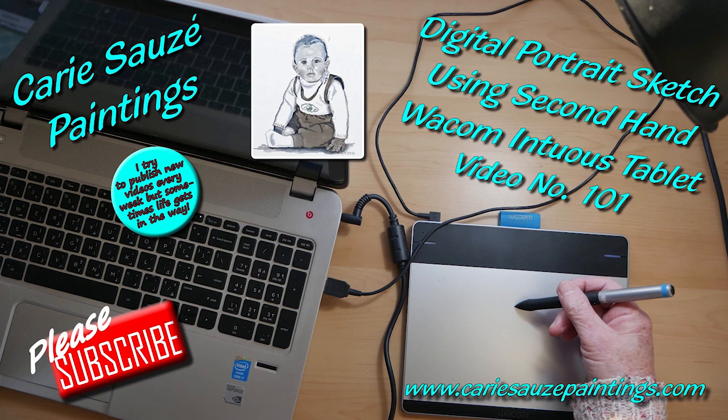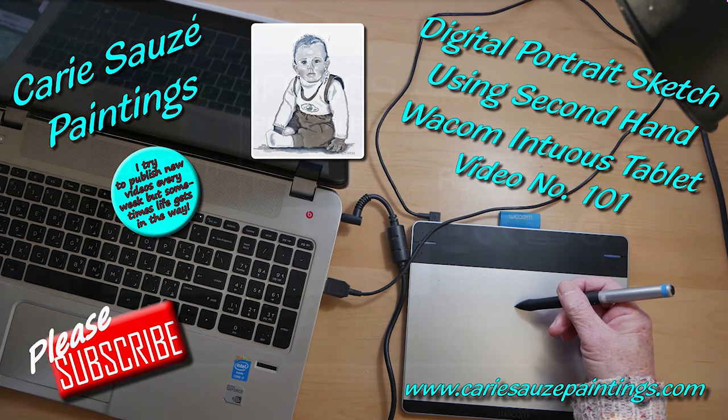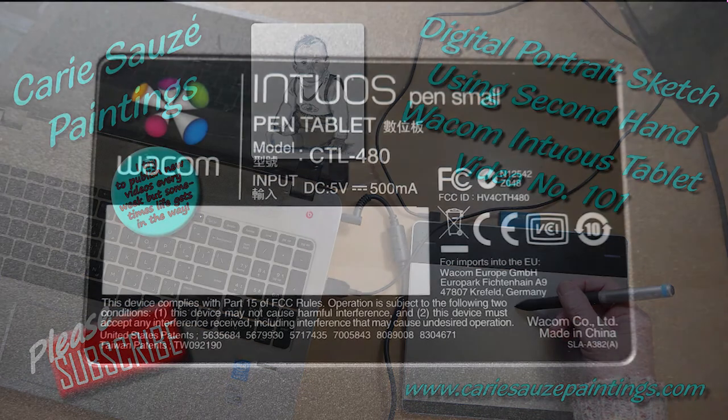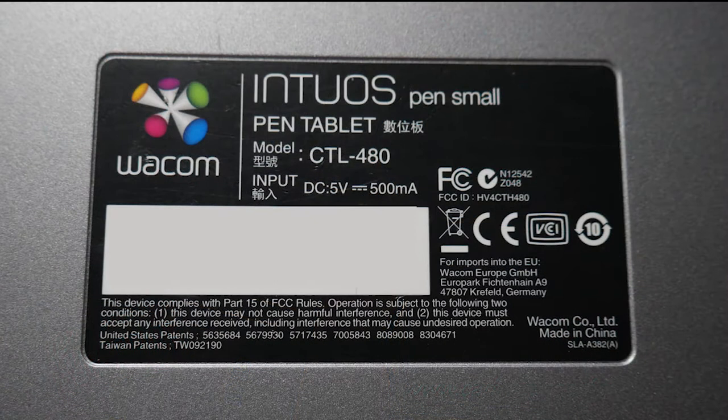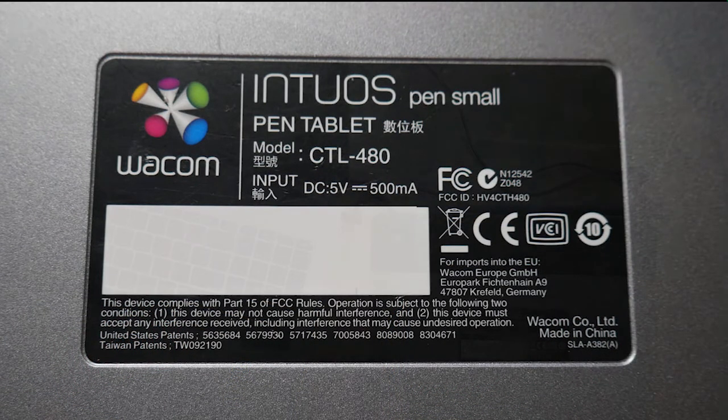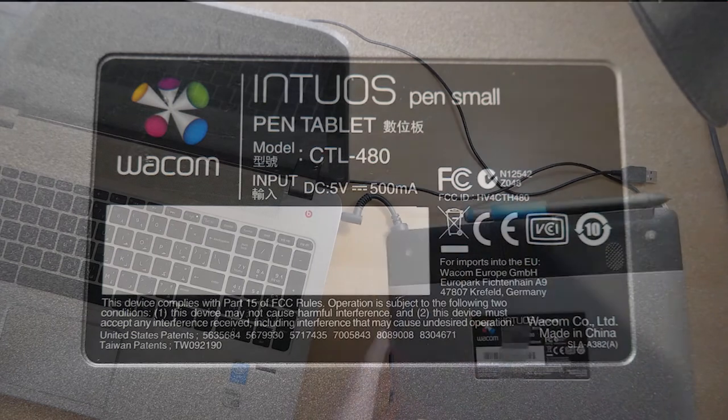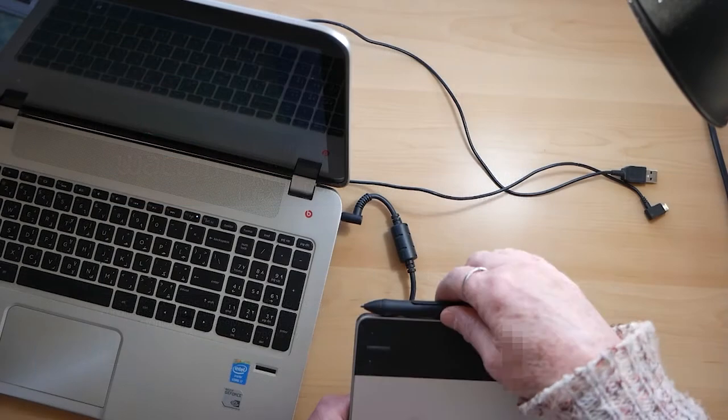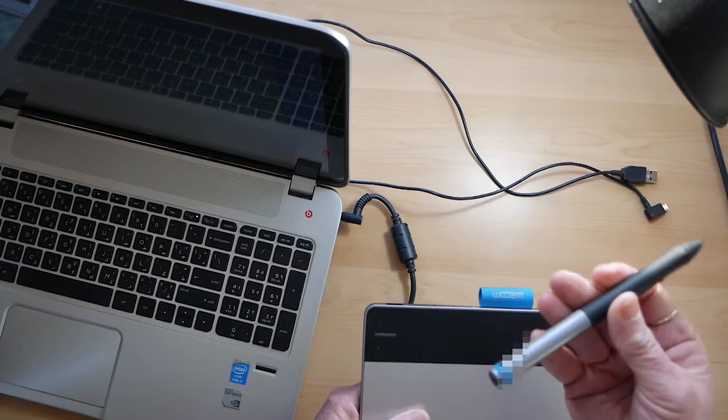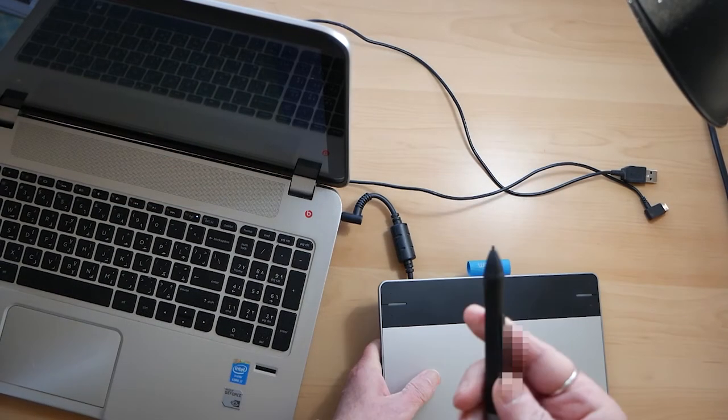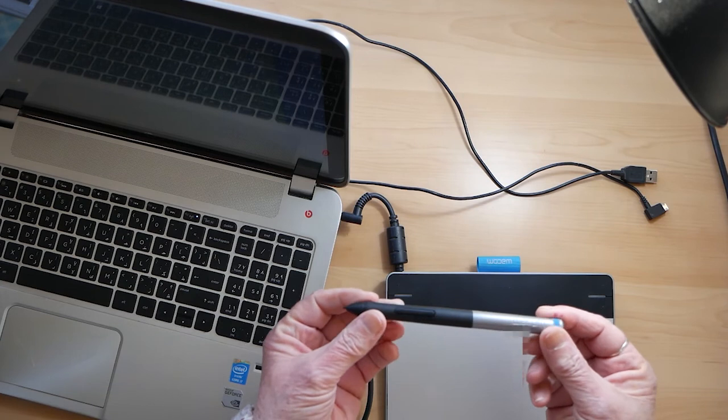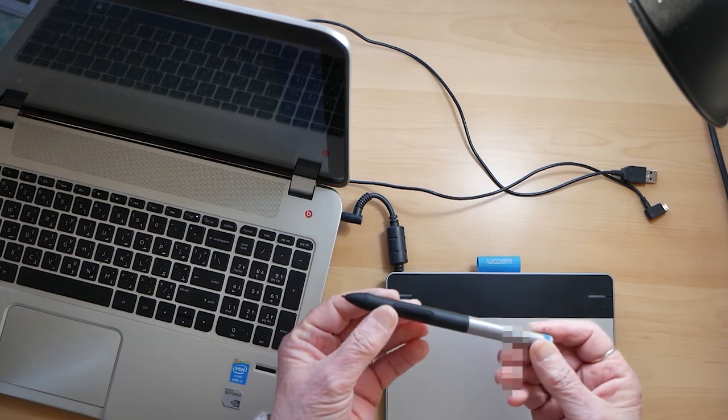Hi everyone, welcome back to my channel and apologies for not being around for a while. This week I'm going to do a sketch on an Intuos tablet that my son bought second hand.